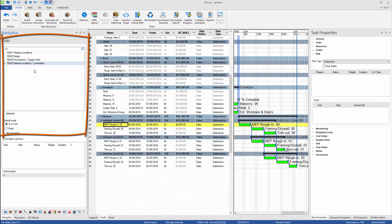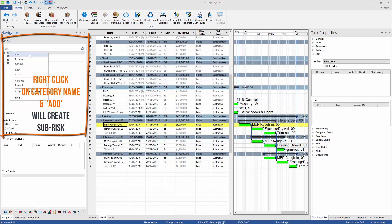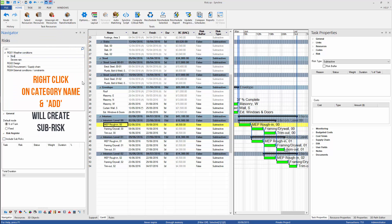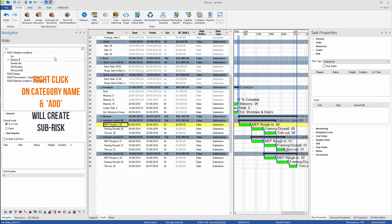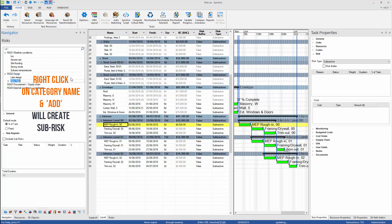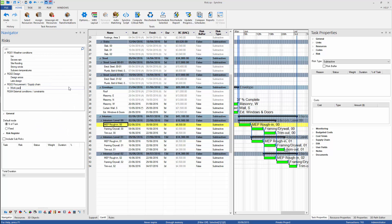Once risk categories are created, we can add specific risks. To do so, we need to right-click on the category name and choose the Add command to create specific risks. Newly created risk will be automatically added to the selected category.